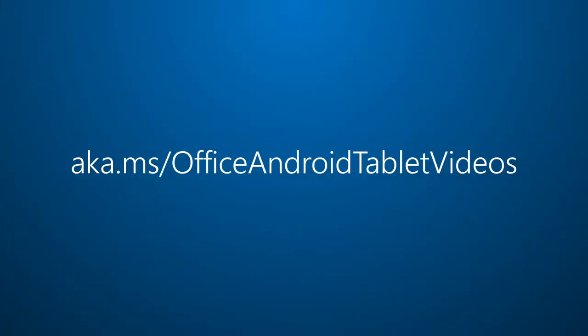For more on Office for Android Tablet, visit aka.ms slash Office Android Tablet Videos.